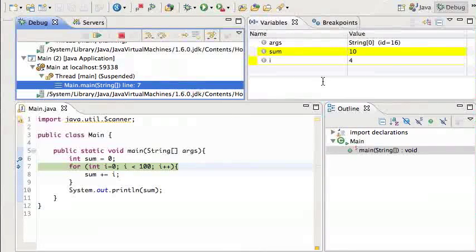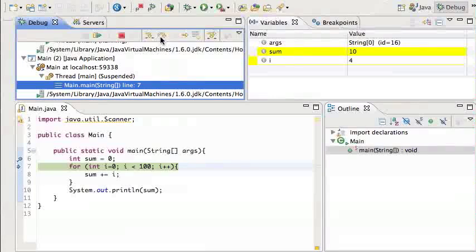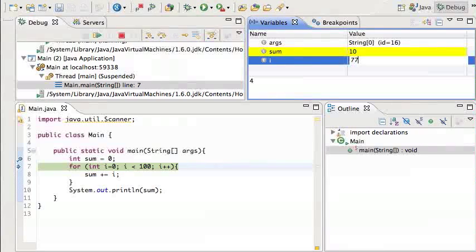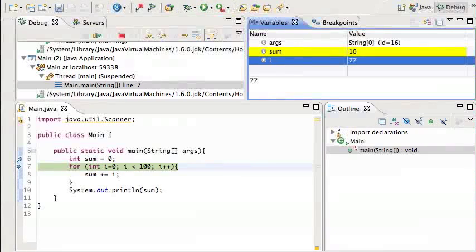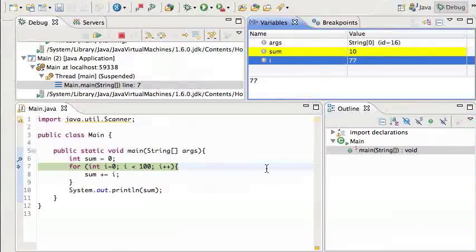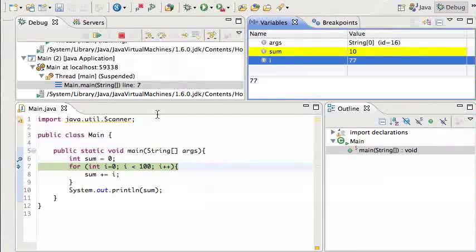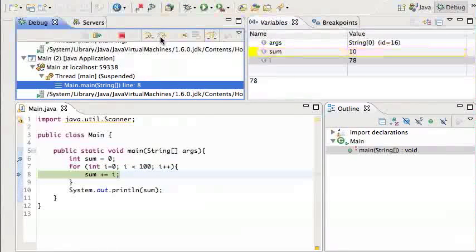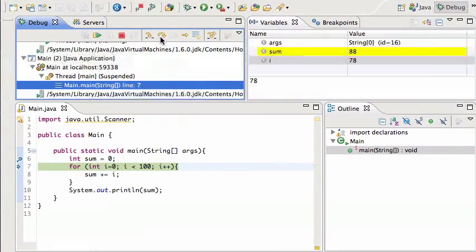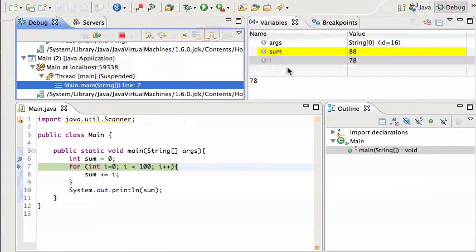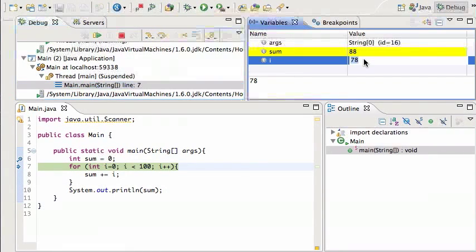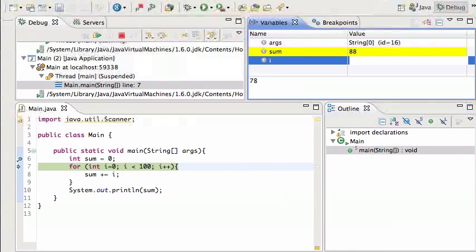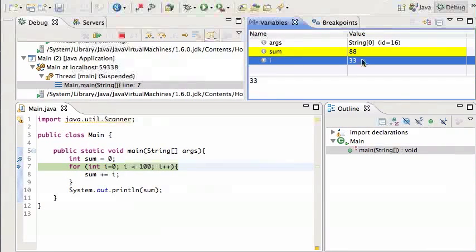Another thing you can do is you can click over here at the value and you can actually change this at runtime. So I can say okay I'm gonna make I 77 and then I'm gonna keep running. So this is useful again sometimes for debugging if you want to put in a value there, maybe from user input, and you can do that many times as you want.